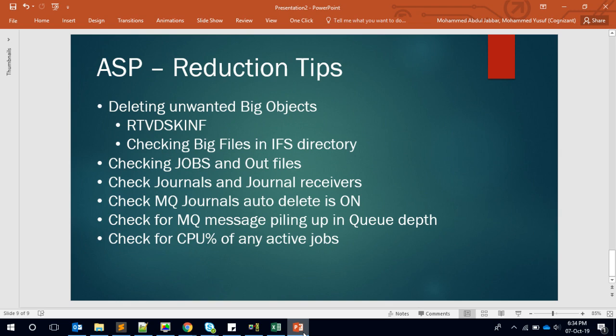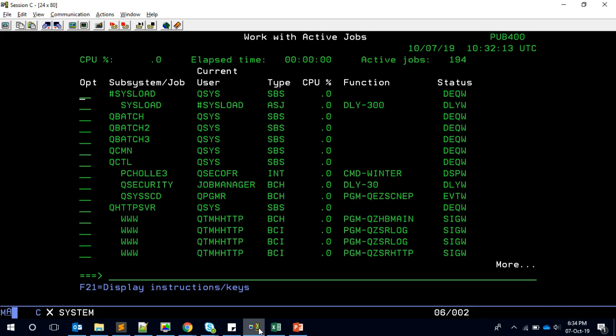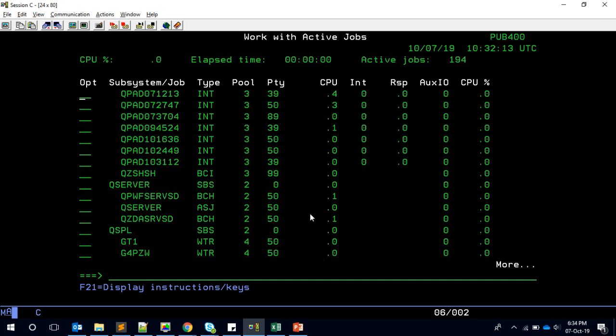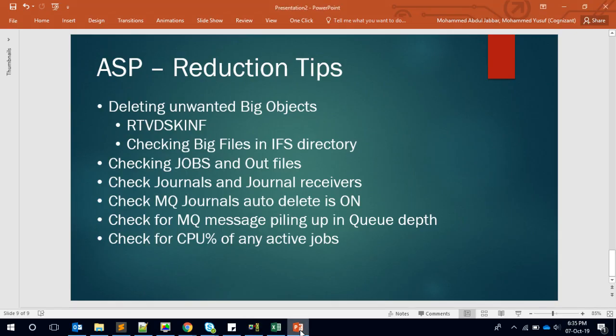Finally, active jobs can also cause ASP issues. In Work with Active Jobs, pressing F11 shows CPU percentages. Sometimes a job's CPU goes high due to very high I/O operations. For example, one case involved a developer who joined five or six files each having around one million records, executed the query, then went on a break. The system was trying to build the output file in memory and ASP was spiking. Nobody could identify the issue until we examined the active jobs, found the session doing abnormal things, and ended it.